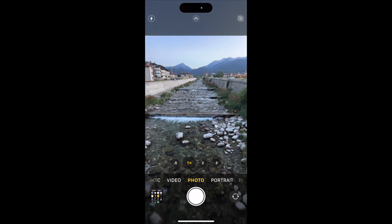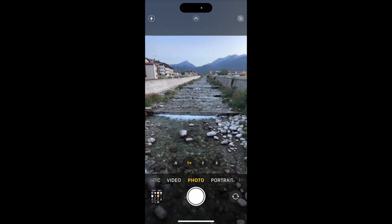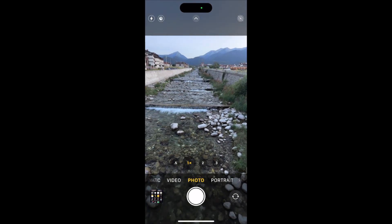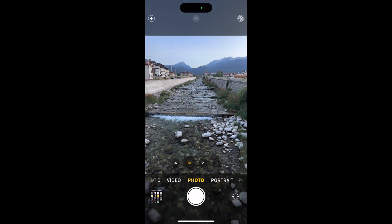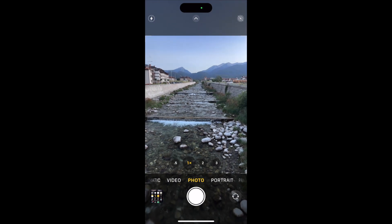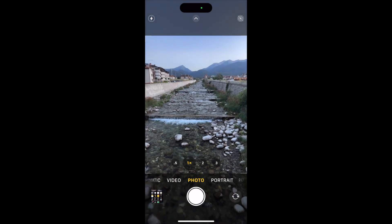So if I go into my camera, you can see at the moment that in the top right corner those three circles have a diagonal line through them, that means that live photo is turned off. If I turn it back on...